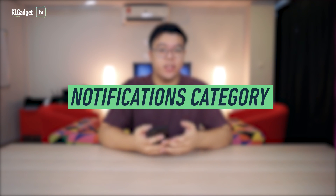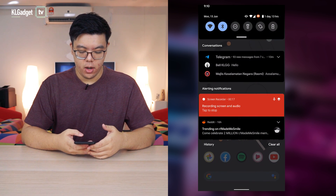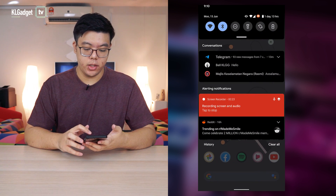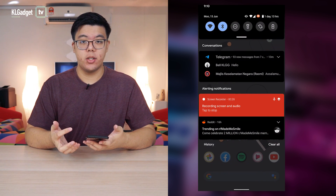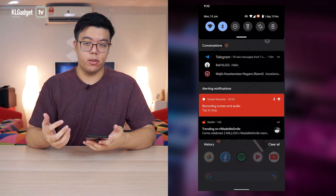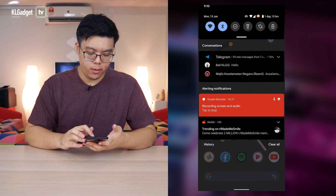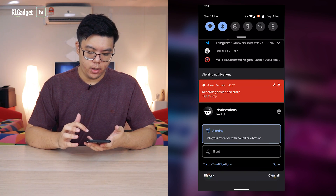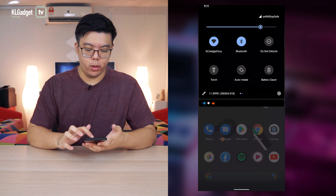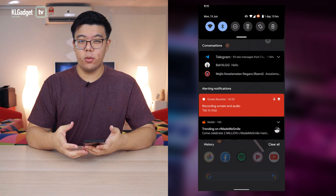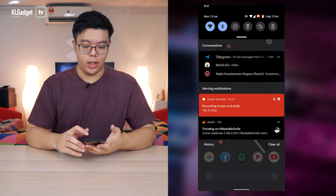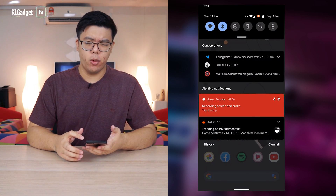Next up is the notifications categorization in your notifications tray. It just used to be a long list of notifications, but in Android 11 it categorizes them into conversations for chat apps, alerting notifications for everything else, or silent notifications for apps that you set to silent. To do that, you basically long press a notification and select from alerting, priority, or silent. All chat apps will appear in the conversations tab, making it really easy to have a quick look at your notifications at a glance without it being too cluttered.